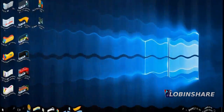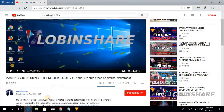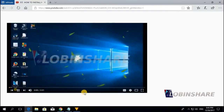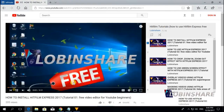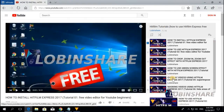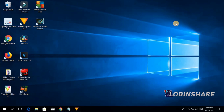Down in the video description you will find a link to our full HitFilm tutorial playlist. If you click on that, you will see all the HitFilm tutorials we are creating. So let's get started.